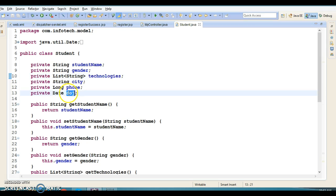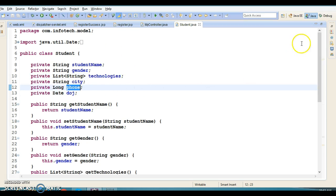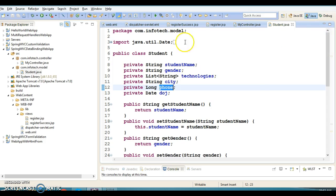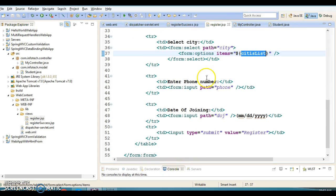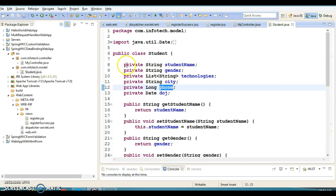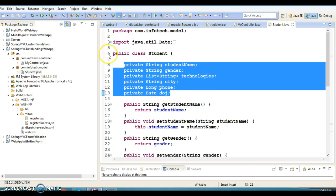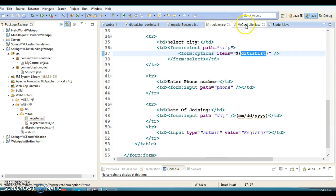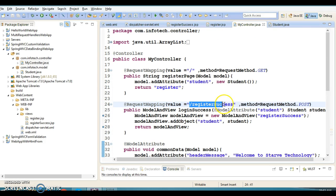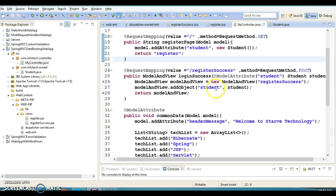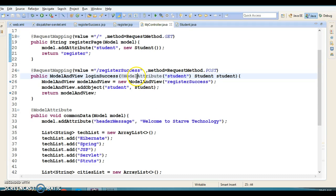So here we are going to talk about who is responsible for converting whatever data we send from the registration page. The data comes as a String and is automatically converted or bound to the appropriate type. Spring framework handles this binding — it helps convert and bind submitted data to the correct types.